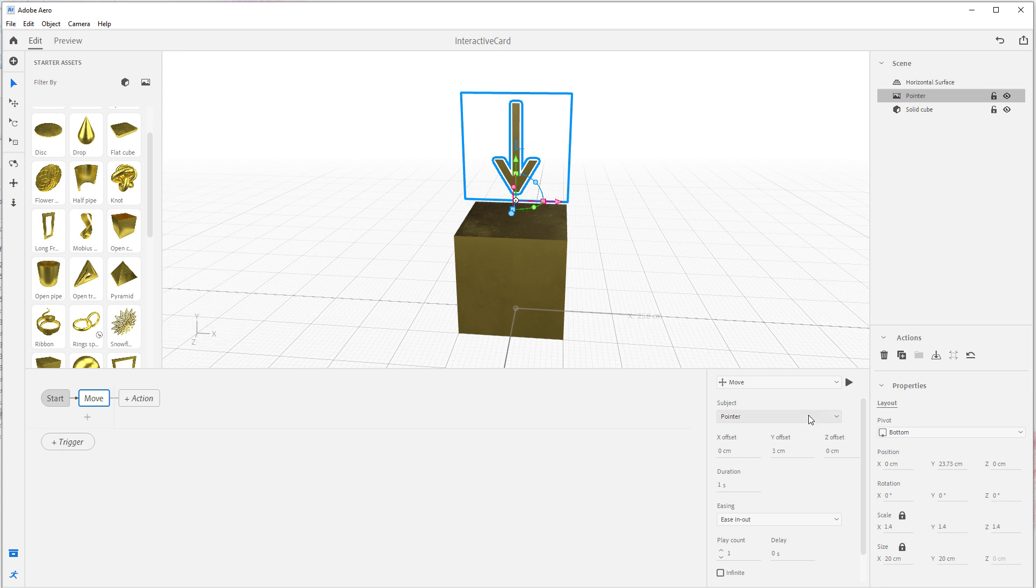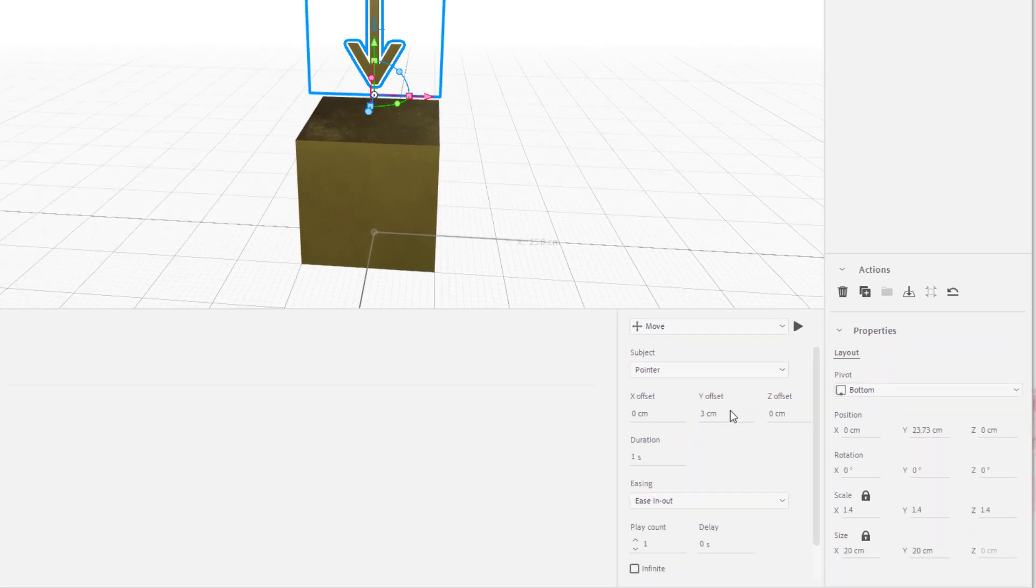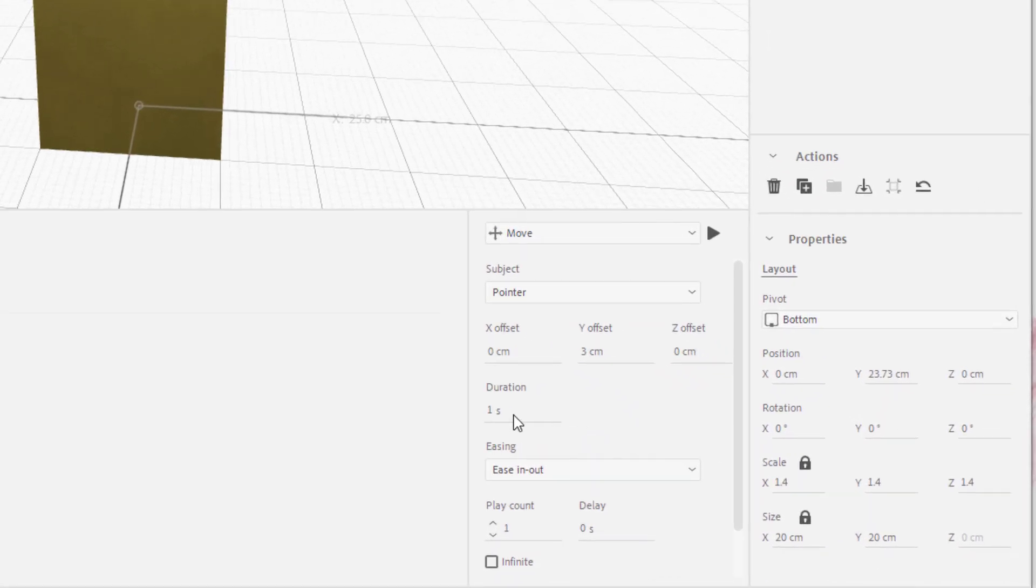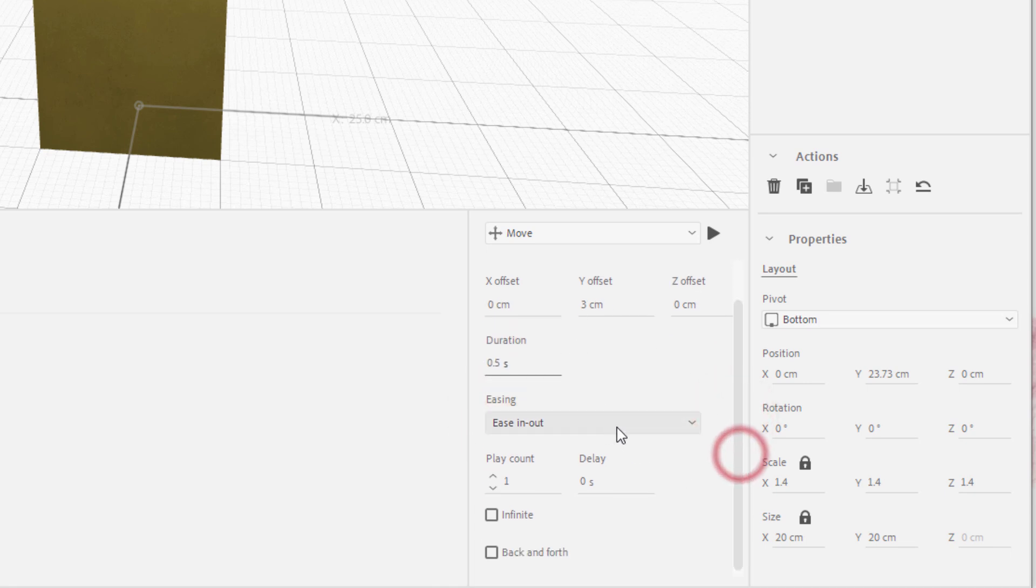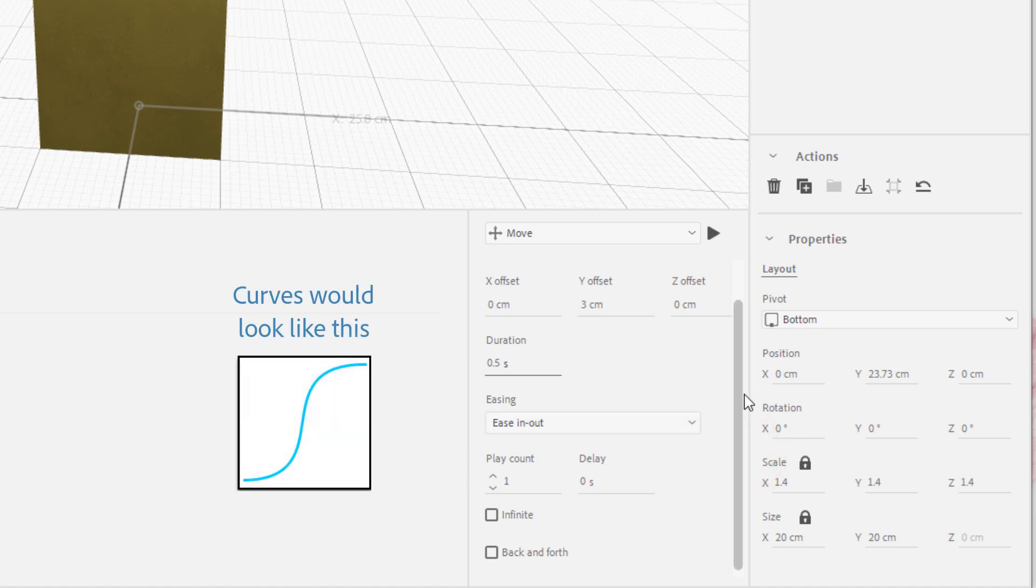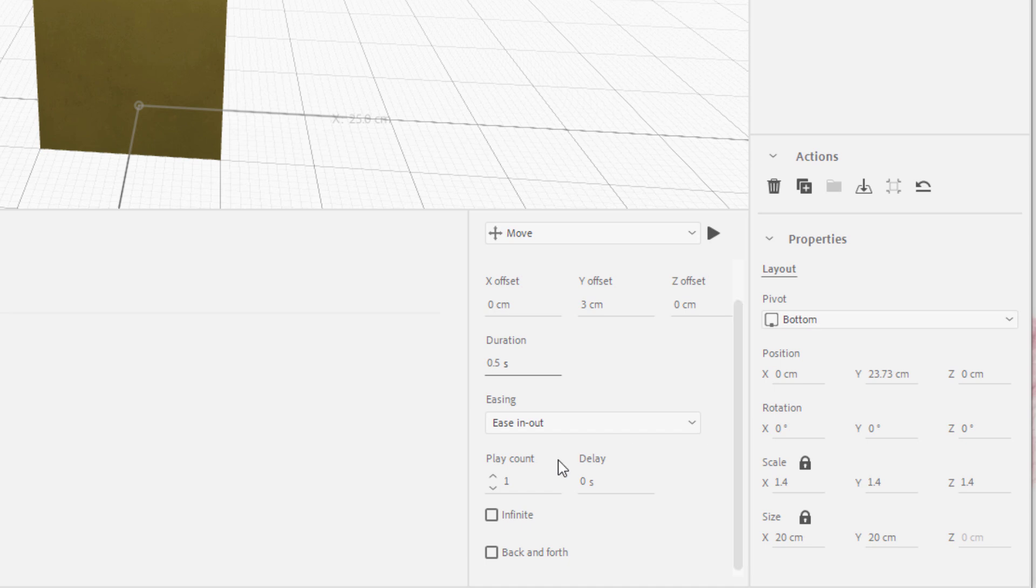So if I want this to happen pretty fast, I'm going to go to 0.5. Ease In and Ease Out is how the curves, the animation curves, kind of go move in and out of the position. I'm going to leave it as Ease In and Ease Out. That's a very pleasant kind of transition.